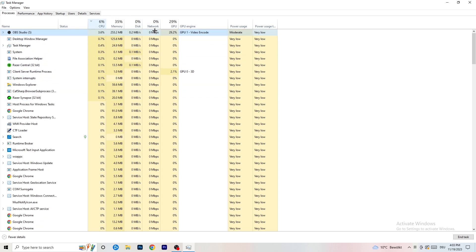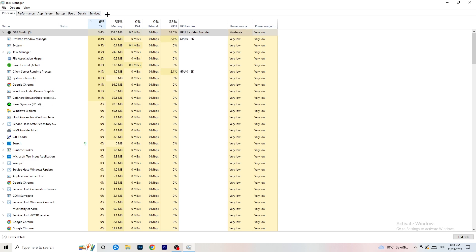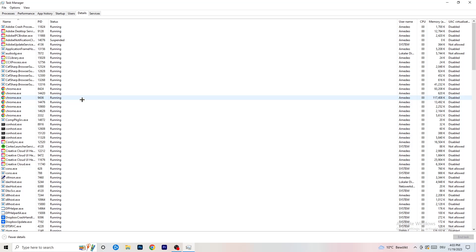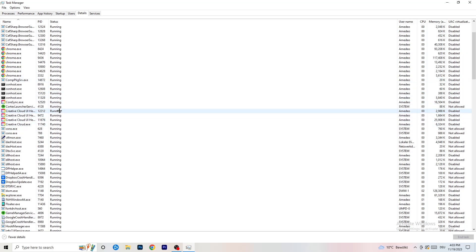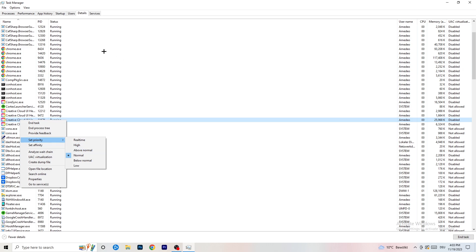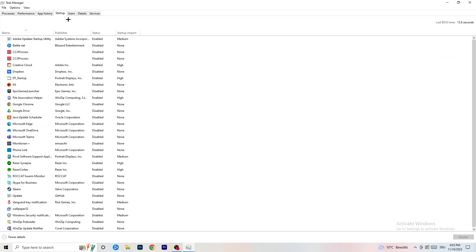Once you're finished with GPU, do the same for CPU — sort by CPU usage and end unnecessary tasks. Next, go to the Details tab at the top. Find your game's process, right-click it, go to 'Set Priority', and set it to either High or Above Normal. Check which one works better for your specific PC.